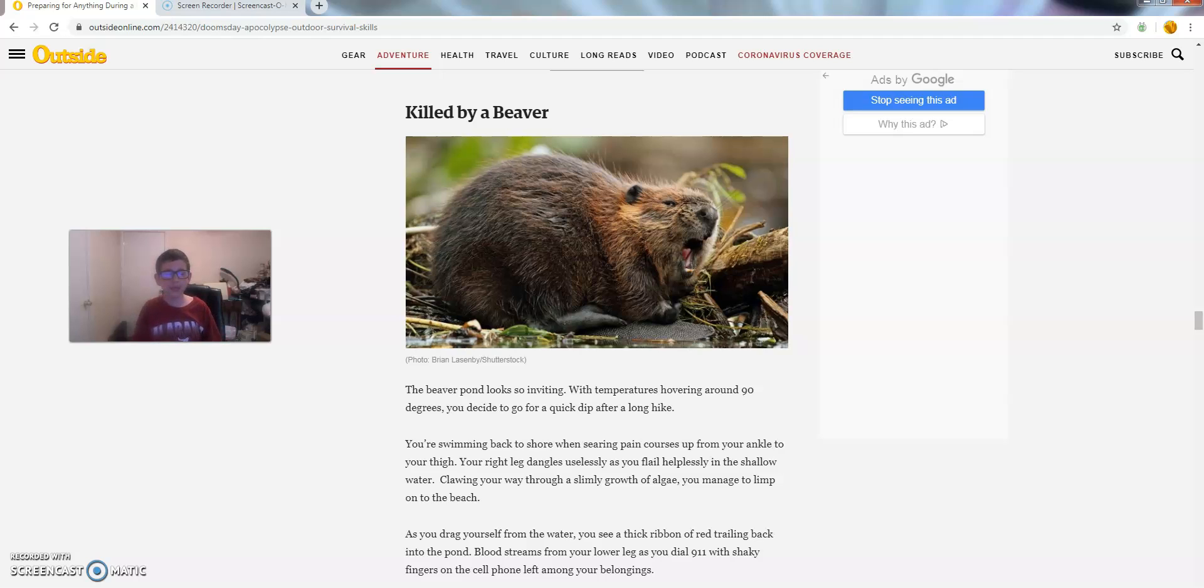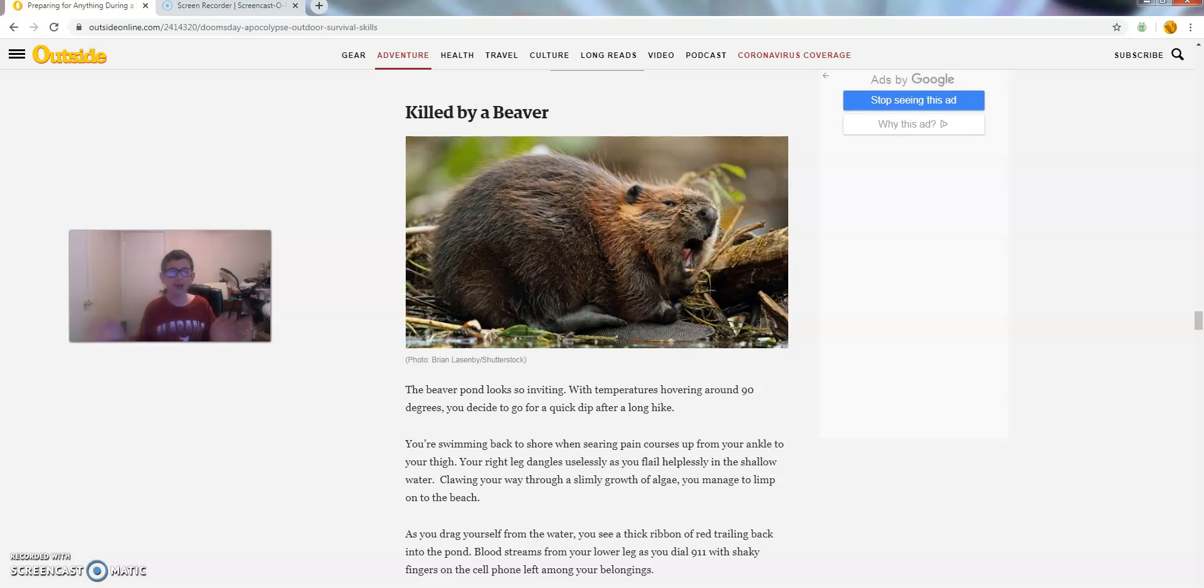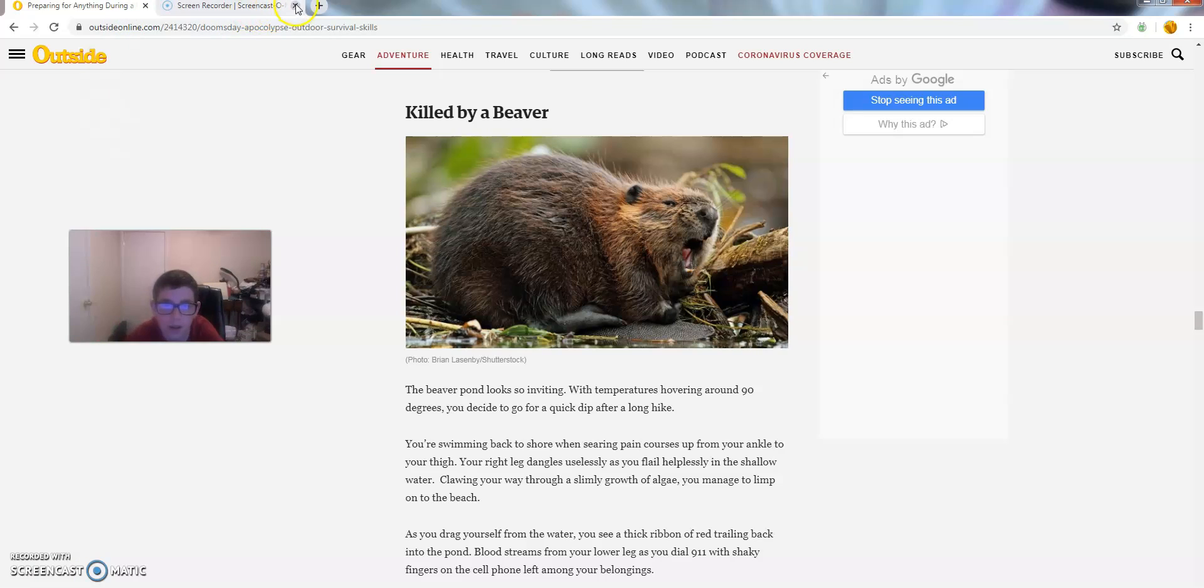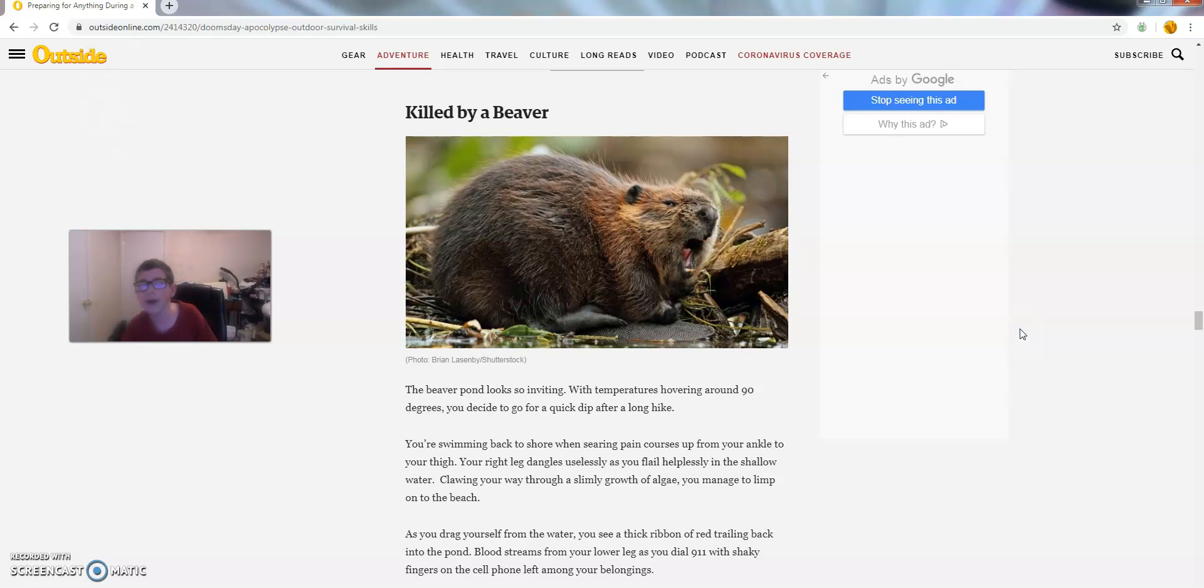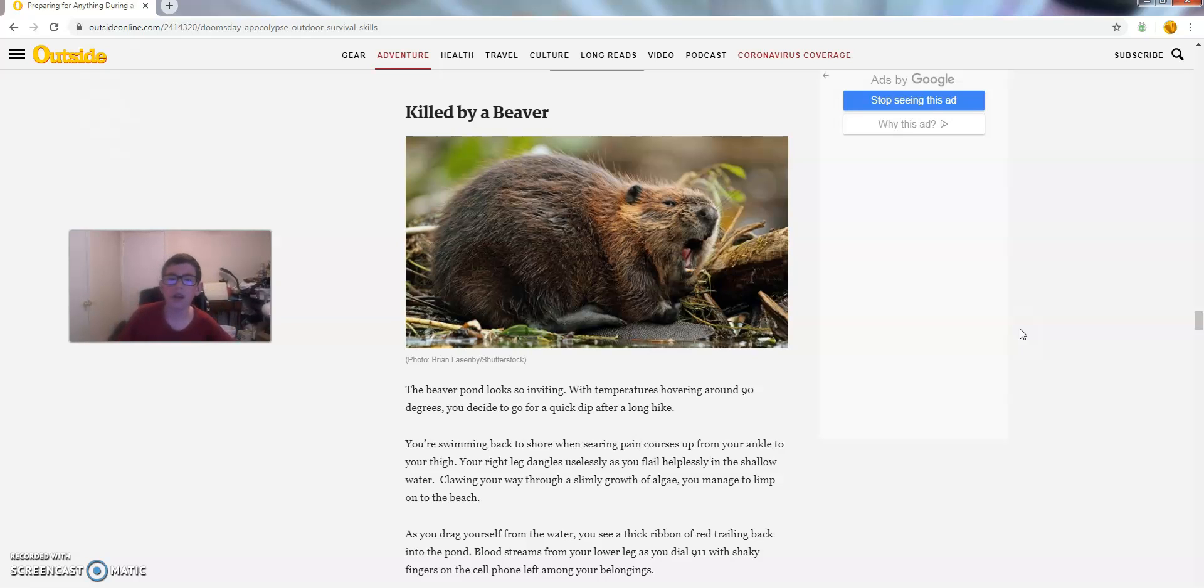Let's do this. What's up guys and welcome back to another video. Today we are going to be talking the top 10 worst ways to die. Starting us off at number 10 like we always do with our top 10s. It's killed by a beaver.